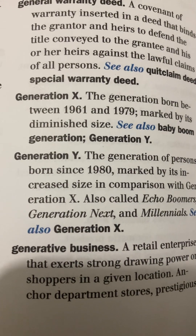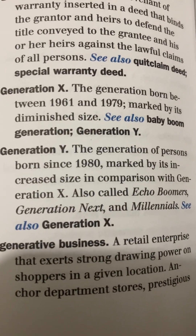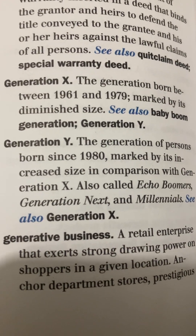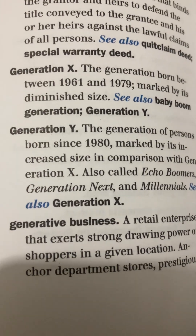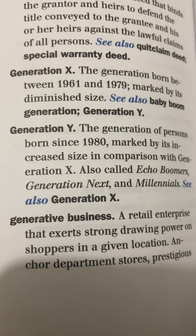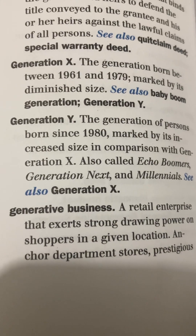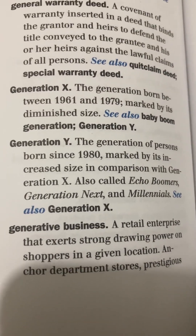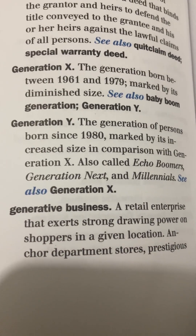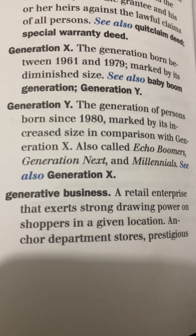Generation X: the generation born between 1961 and 1979, marked by its diminished size. See also Baby Boom Generation and Generation Y. Generation Y: the generation of persons born since 1980, marked by its increased size in comparison with Generation X. Also called Echo Boomers, Generation Next, and Millennials. See also Generation X.